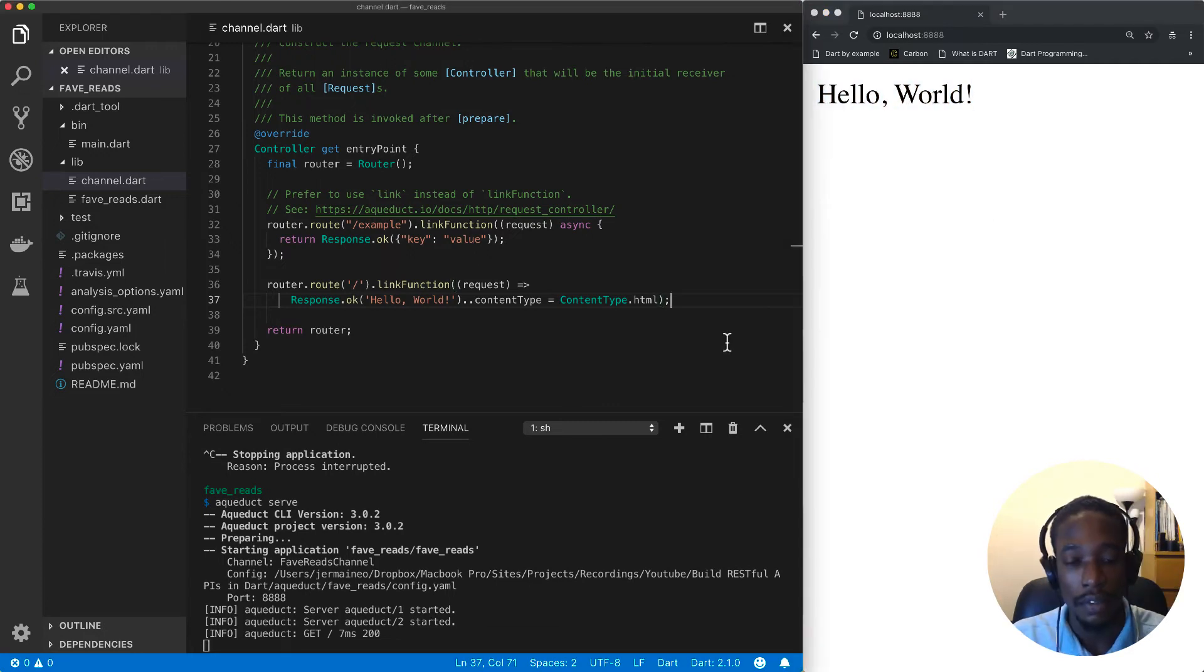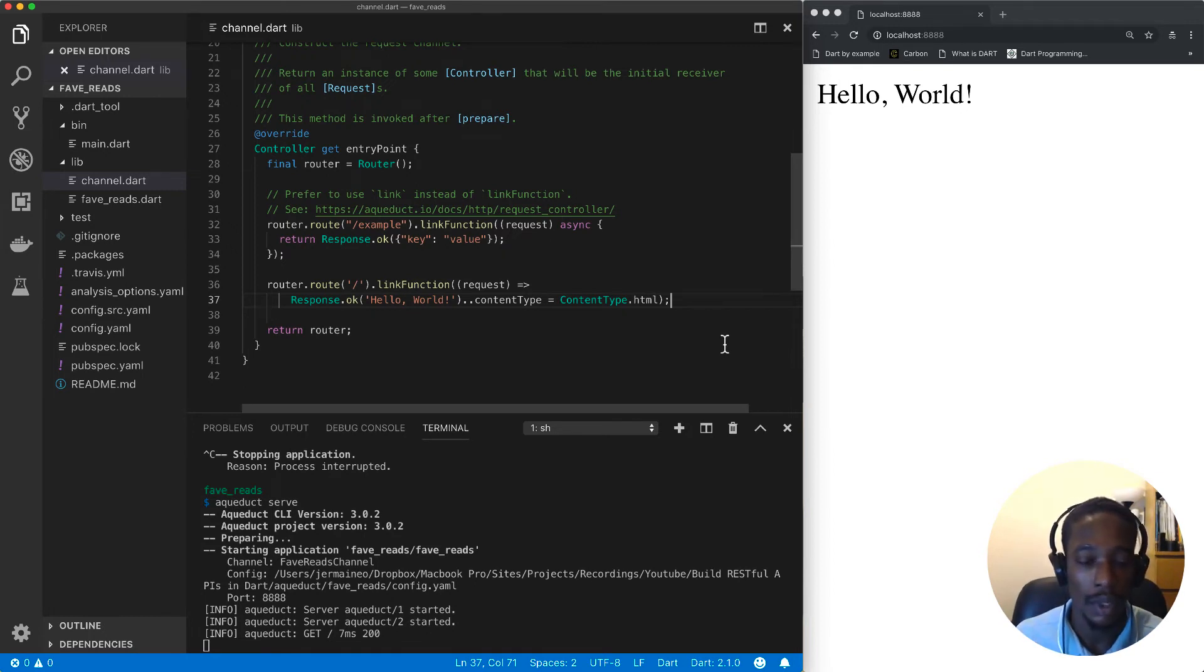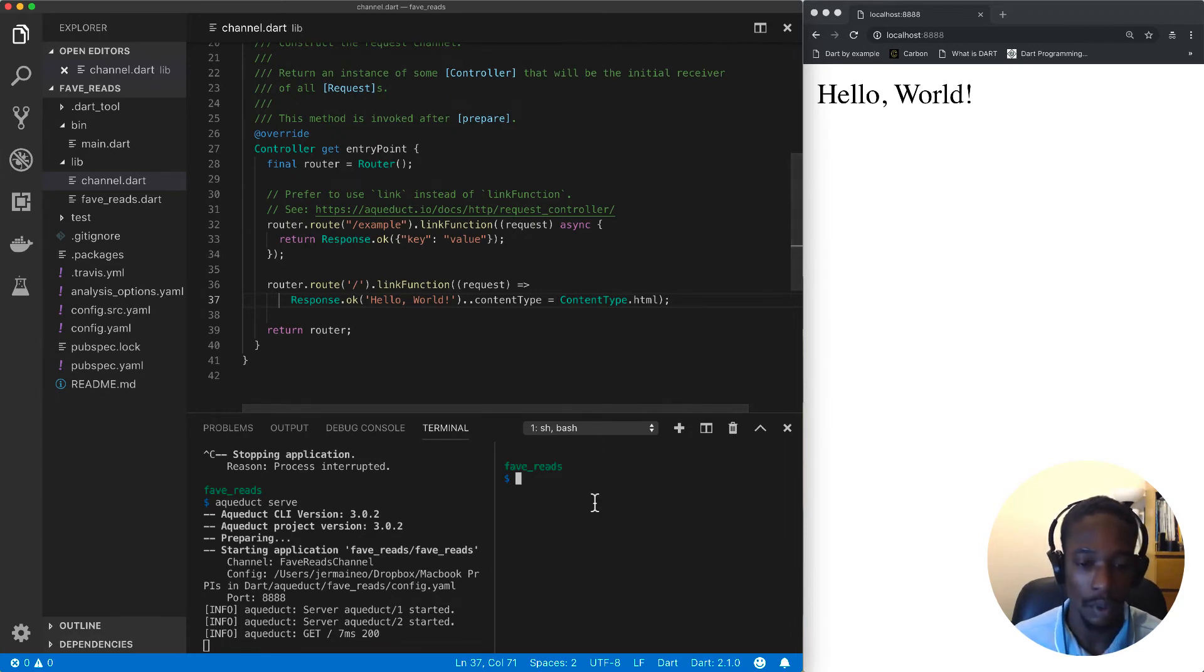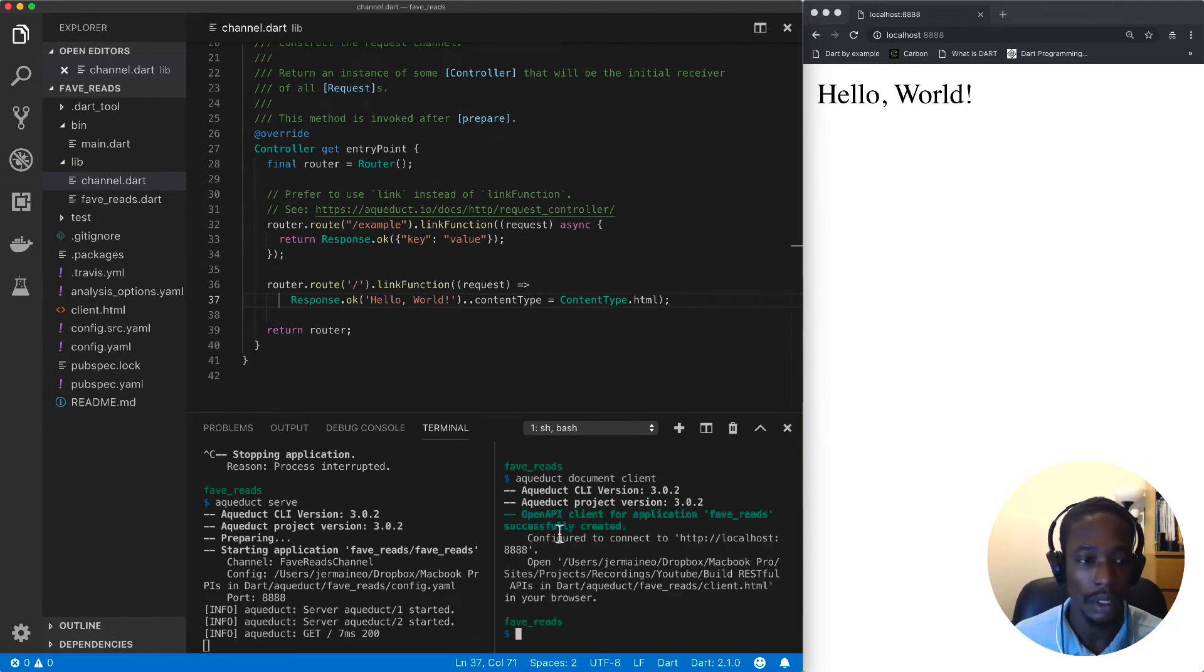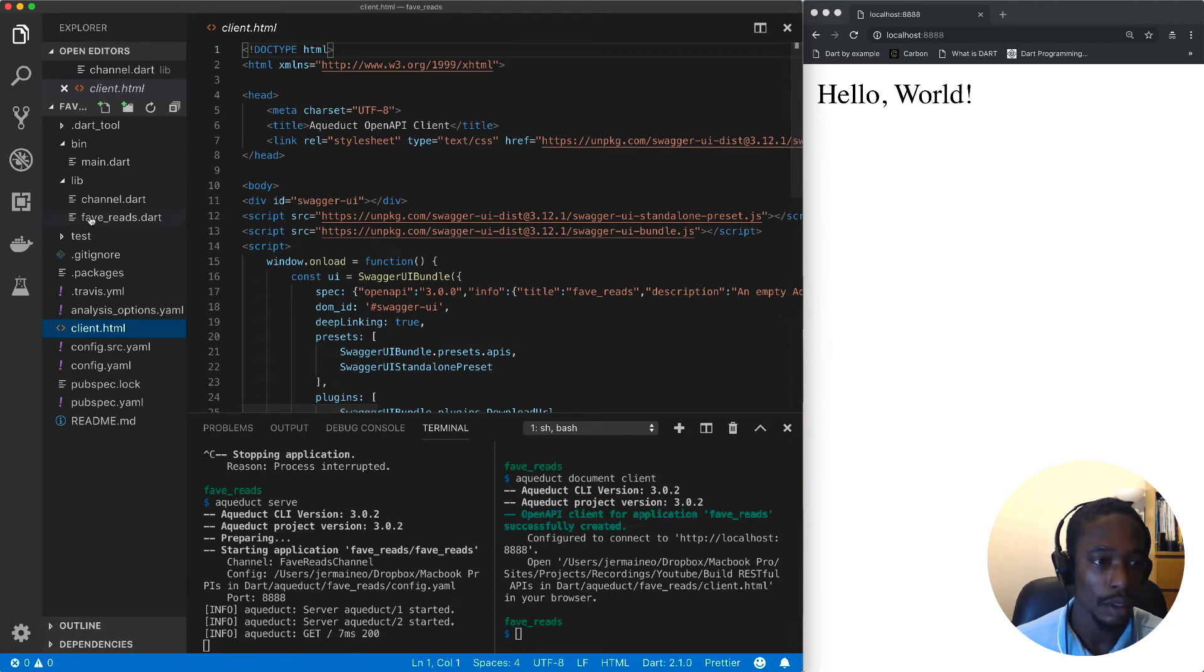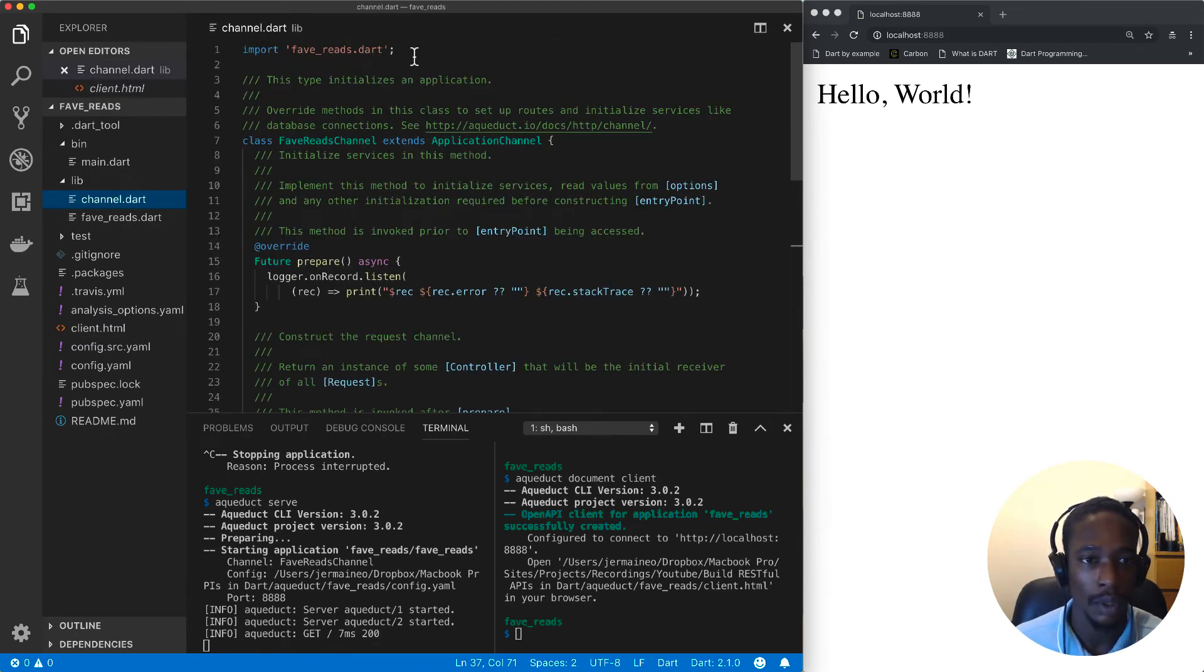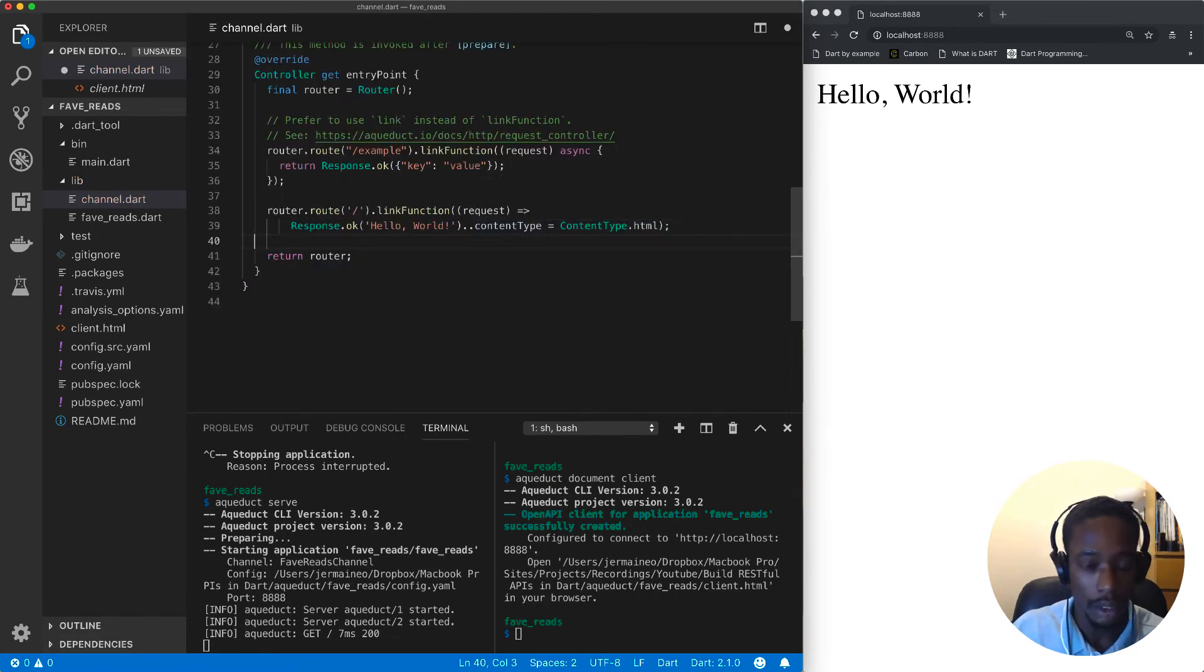The final thing I want to do before I sign off is to create a Swagger client which we'll use to test our RESTful endpoints. Aqueduct allows us to create one. The command to use is 'aqueduct document client'. This creates a client.html file which we can open in our browser.